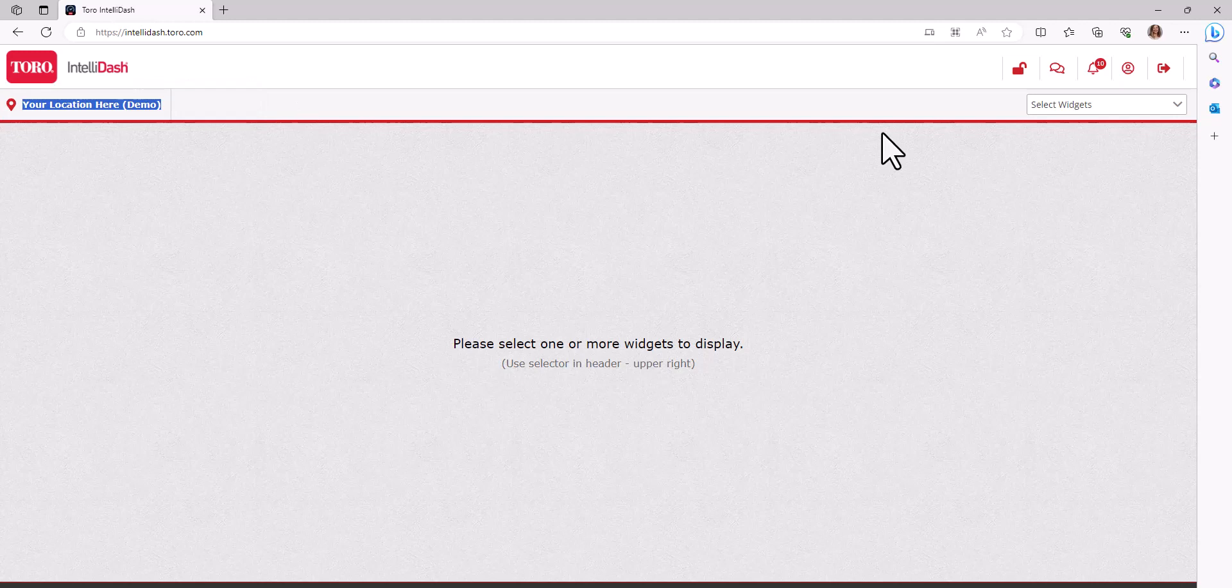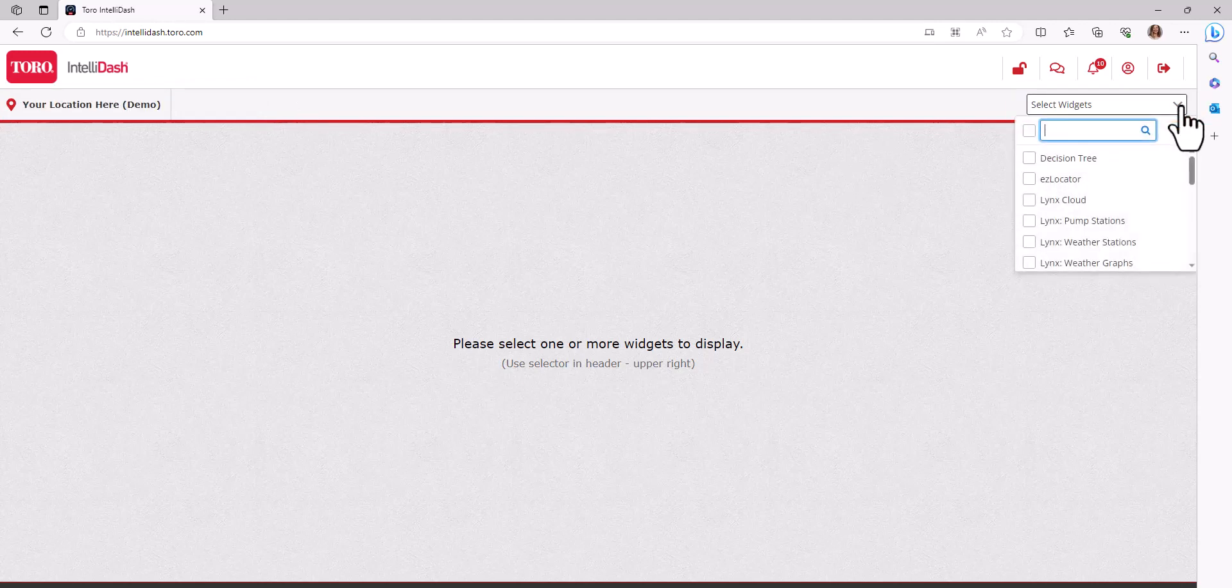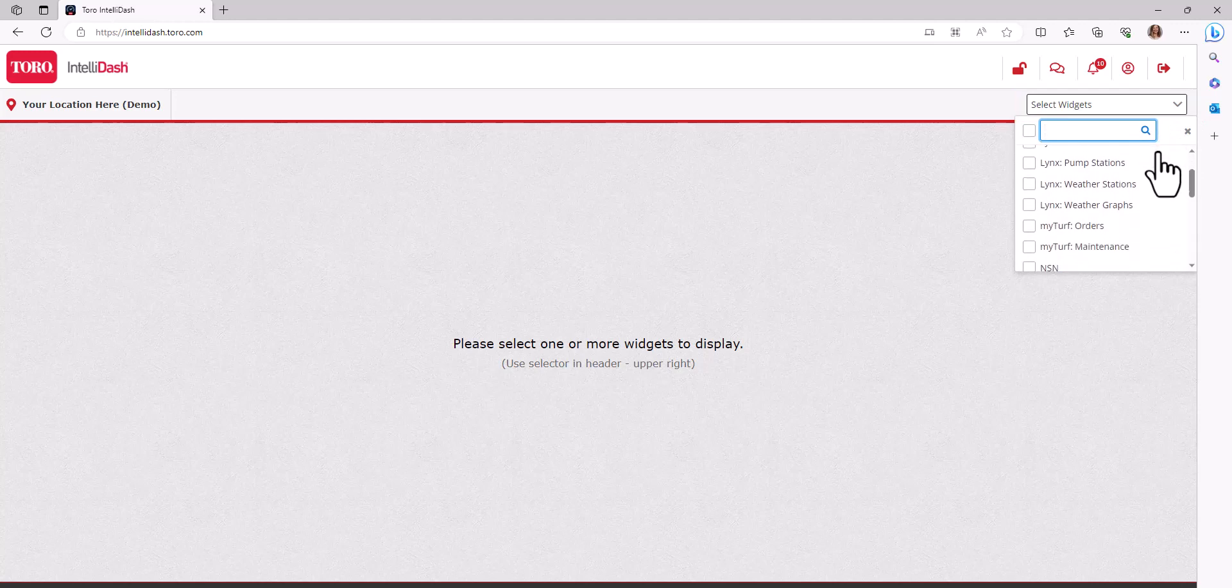Moving over to the right, click the drop-down arrow to view available widgets. Select those you would like on your dashboard by placing a checkmark next to the name.